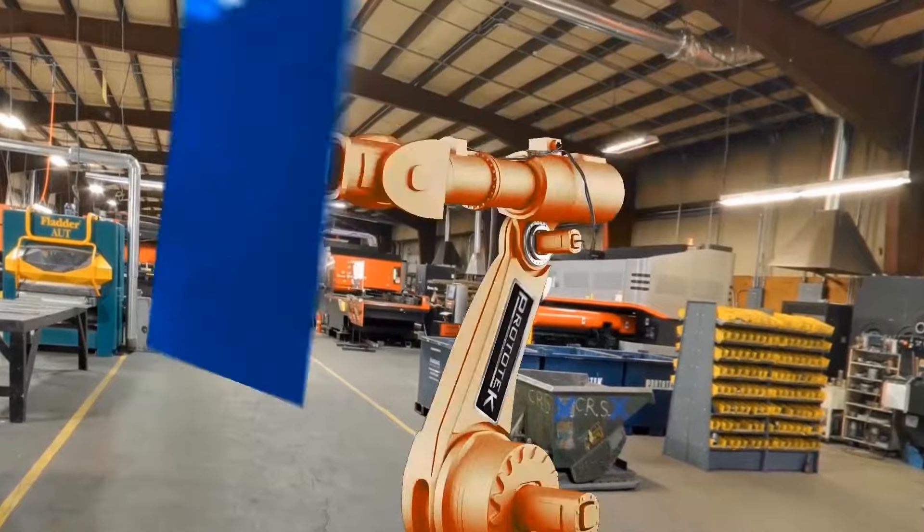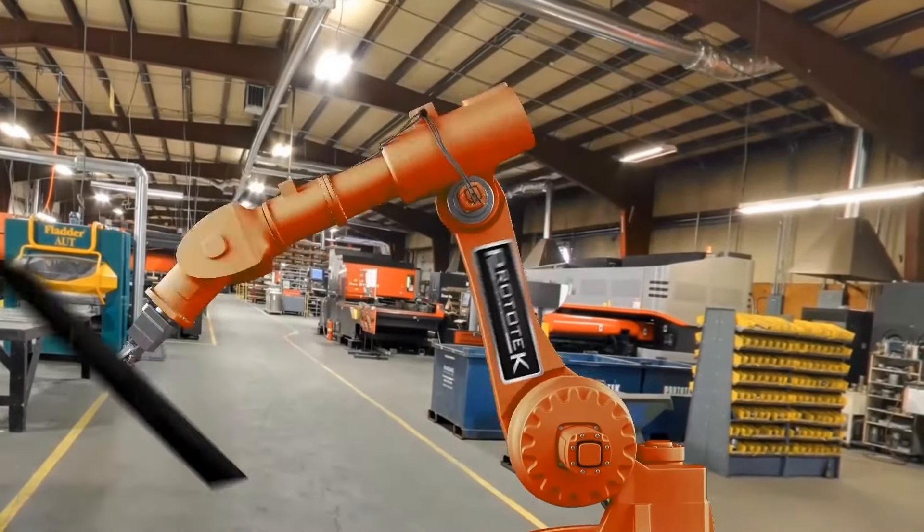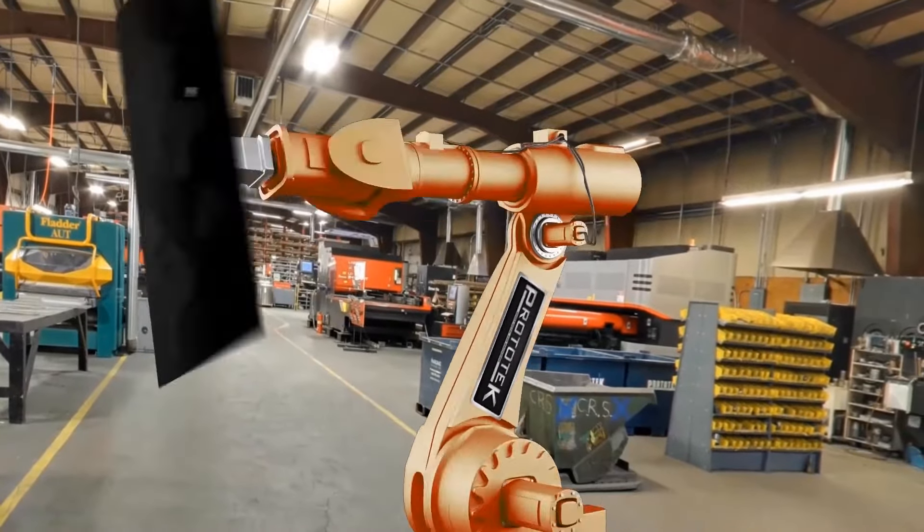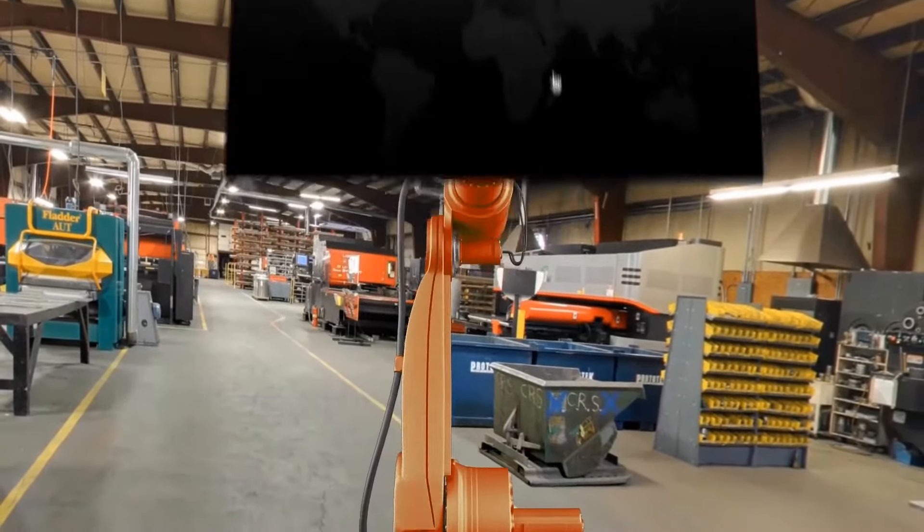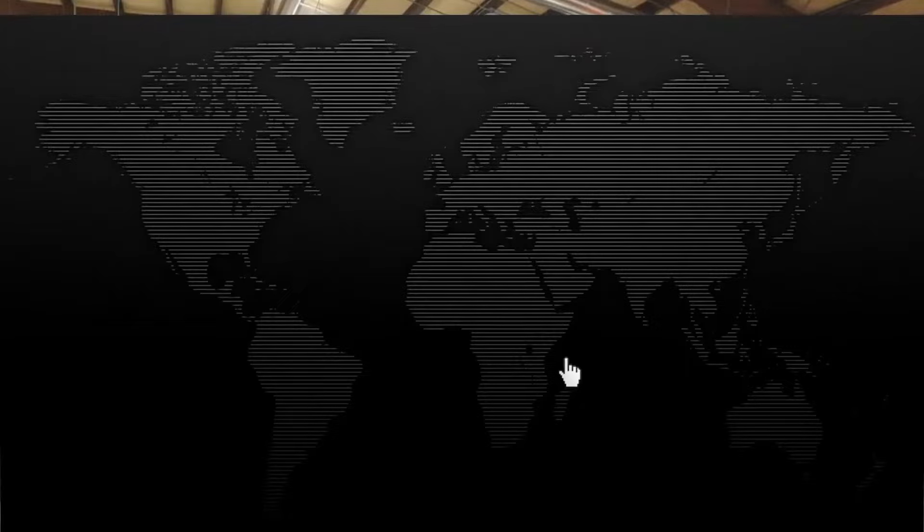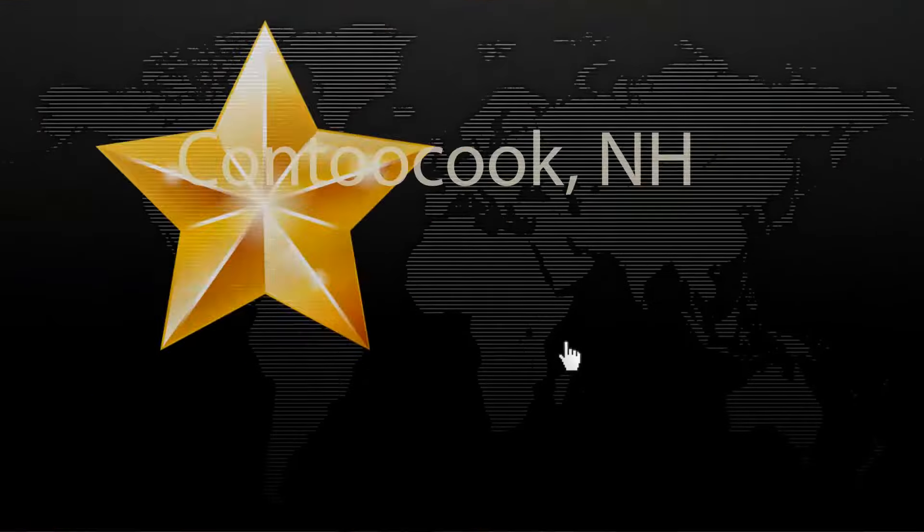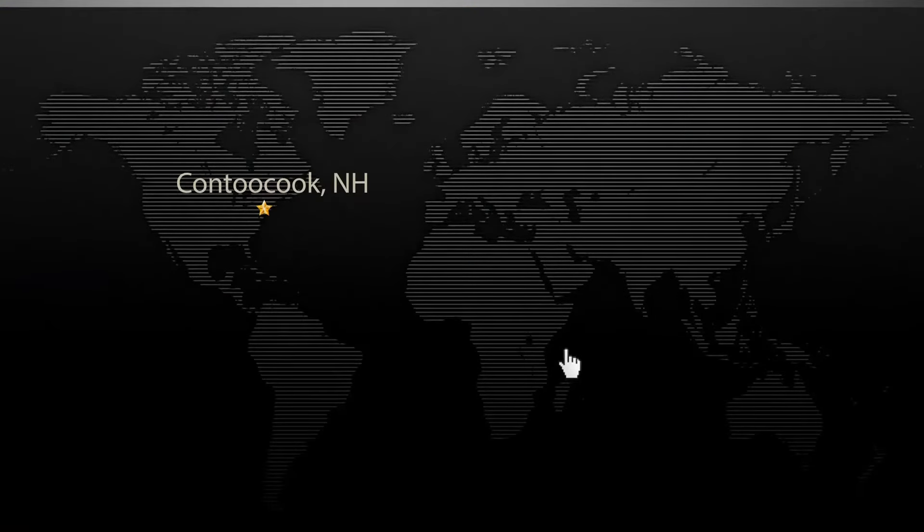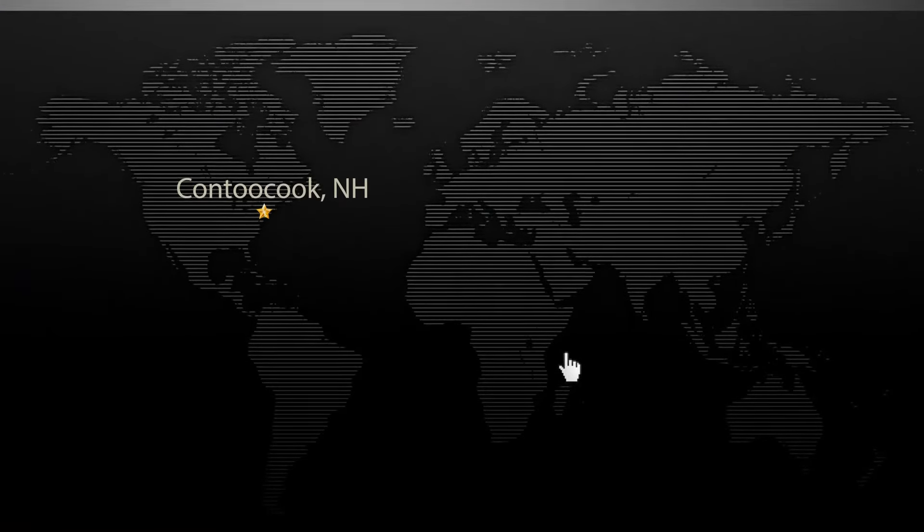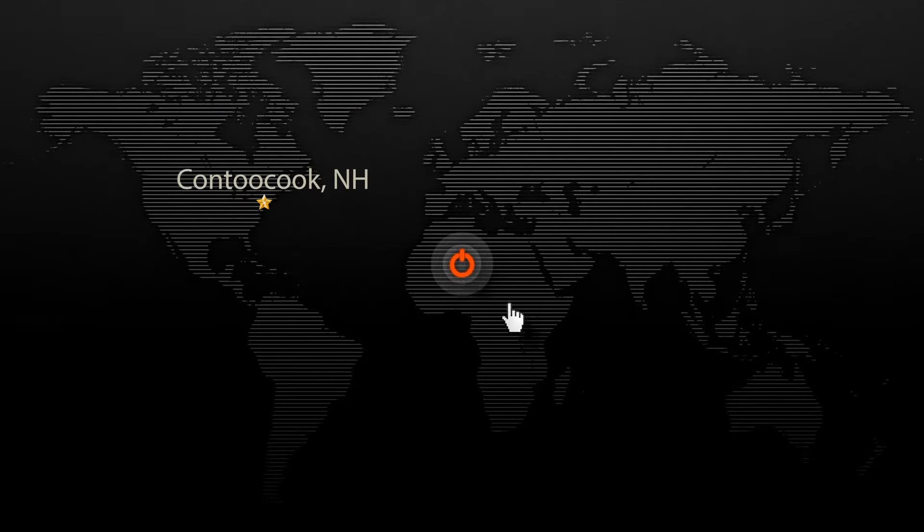Located in Contoocook, New Hampshire, our 40,000 square foot facility is designed for just-in-time manufacturing. With a wide range of materials on hand, we can produce parts in a single day when required.